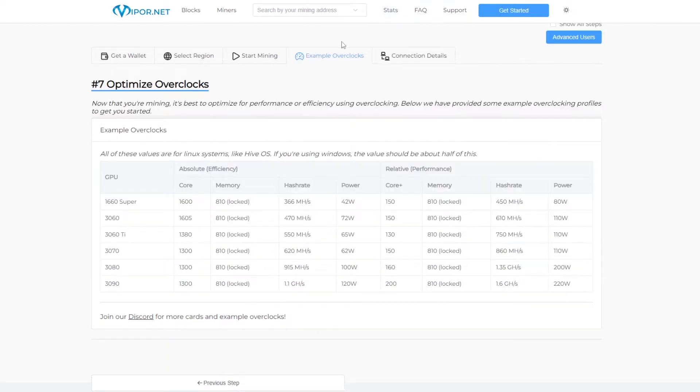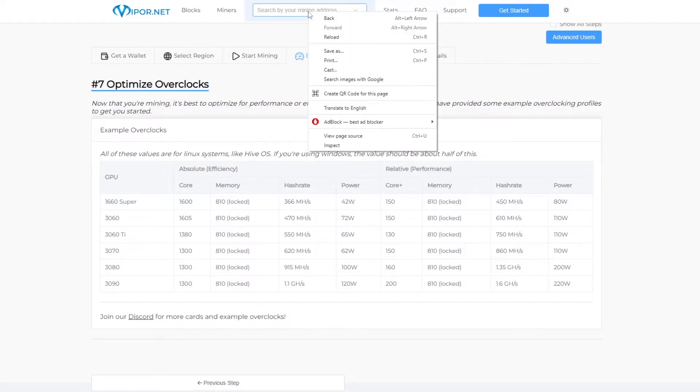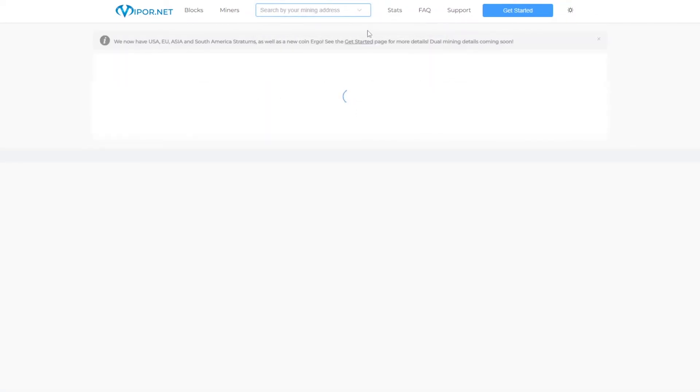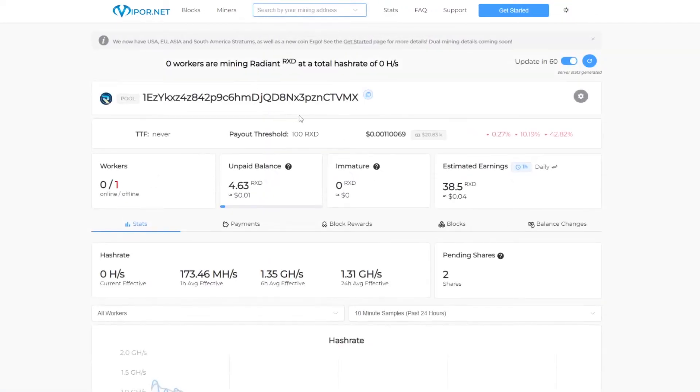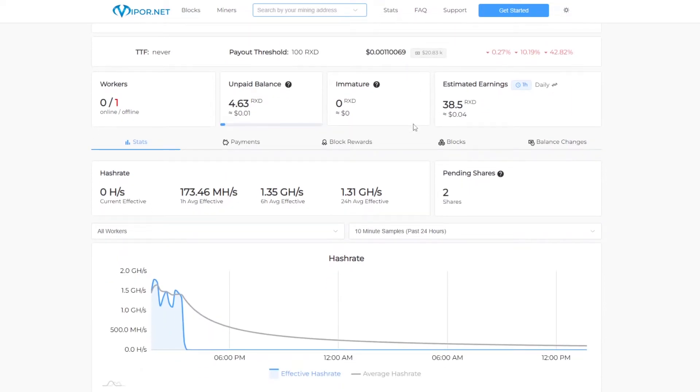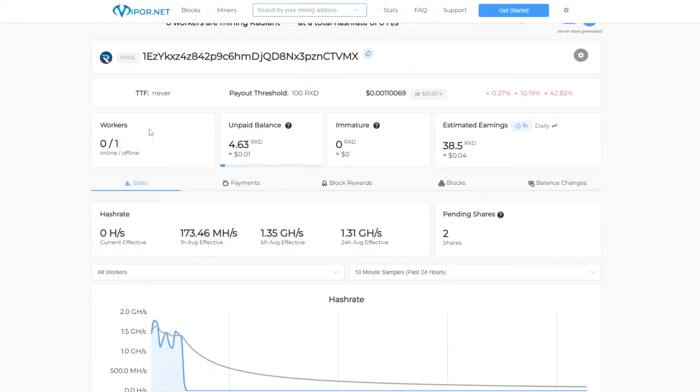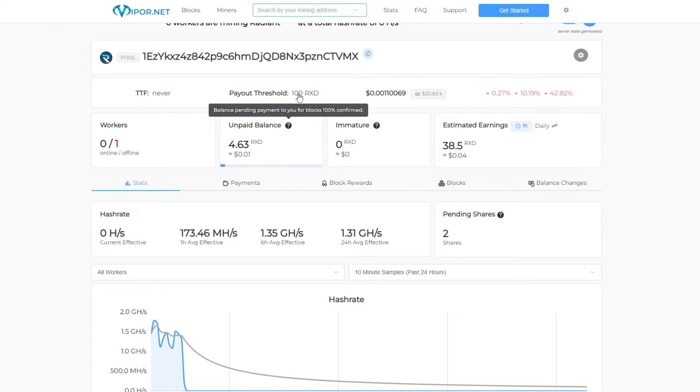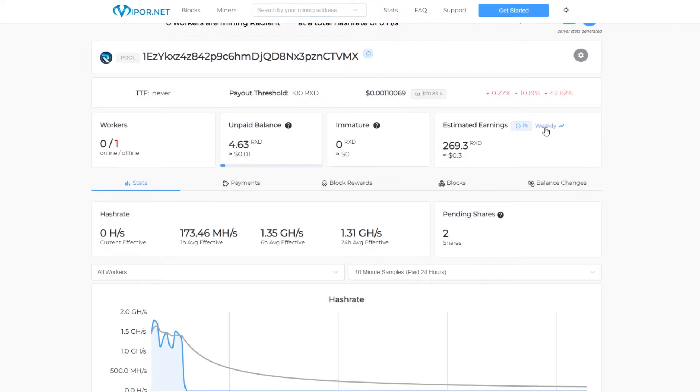Once you've been mining for a while you can check on your progress on the mining pool website. All you have to do is take your wallet address and paste it into the search bar at the top of the page. Then your wallet should show up and you can click it there and it will display all the information on your mining. We have your workers here, your unpaid balance and immature balance. This would be the balance that hasn't been paid out to your wallets yet. Then it shows estimated earnings per day, week and month.